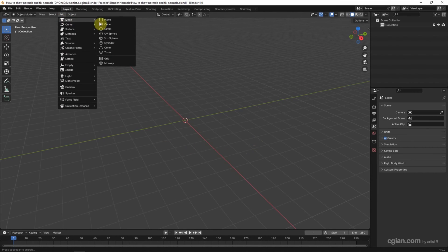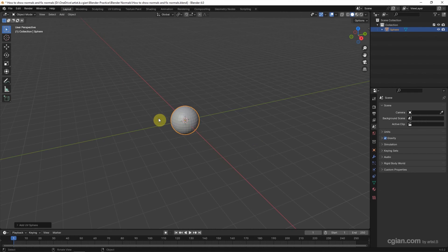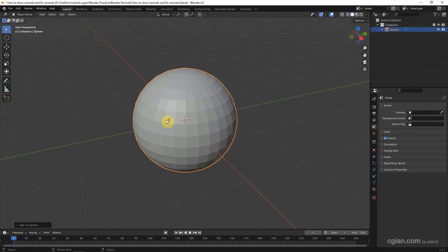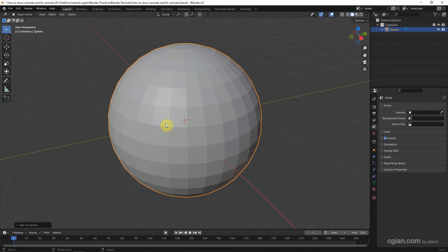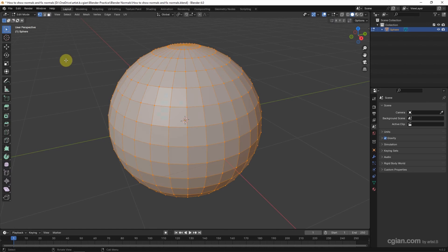Go to Add, Mesh, and add a UV sphere. Close up the viewing. And then I will go to Edit mode. And I want to delete the top part of the sphere.